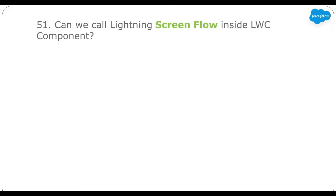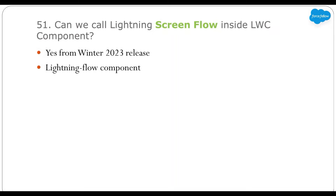Can we call a lightning screen flow inside an LWC component? From the Winter '23 release, we can call screen flow inside LWC components. Salesforce launched a new out-of-box lightning flow component, and using that we can call our screen flow inside LWC components. I have created a separate detailed video showing how you can call your screen flow inside a custom LWC component — you can find the link in the description.